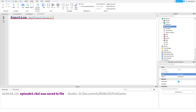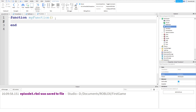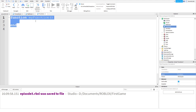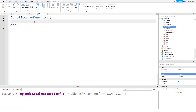We notice the 'myFunction' text has been highlighted blue as well, so it's been recognized as the function name. Then all you need to do is press enter on a new line, and we see it creates a code block like we've already seen for while loops and if statements.